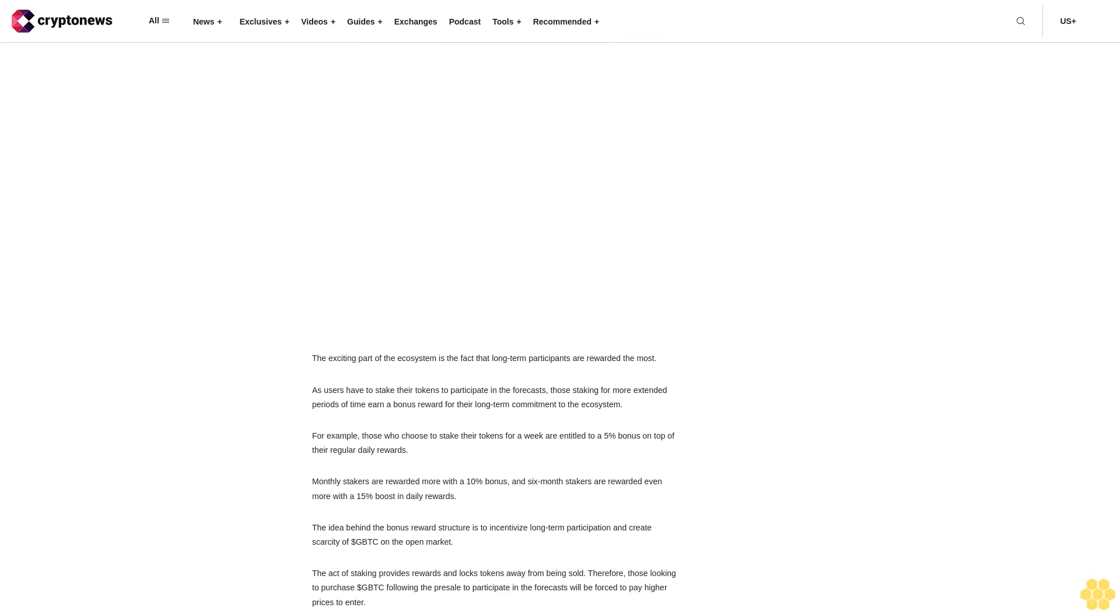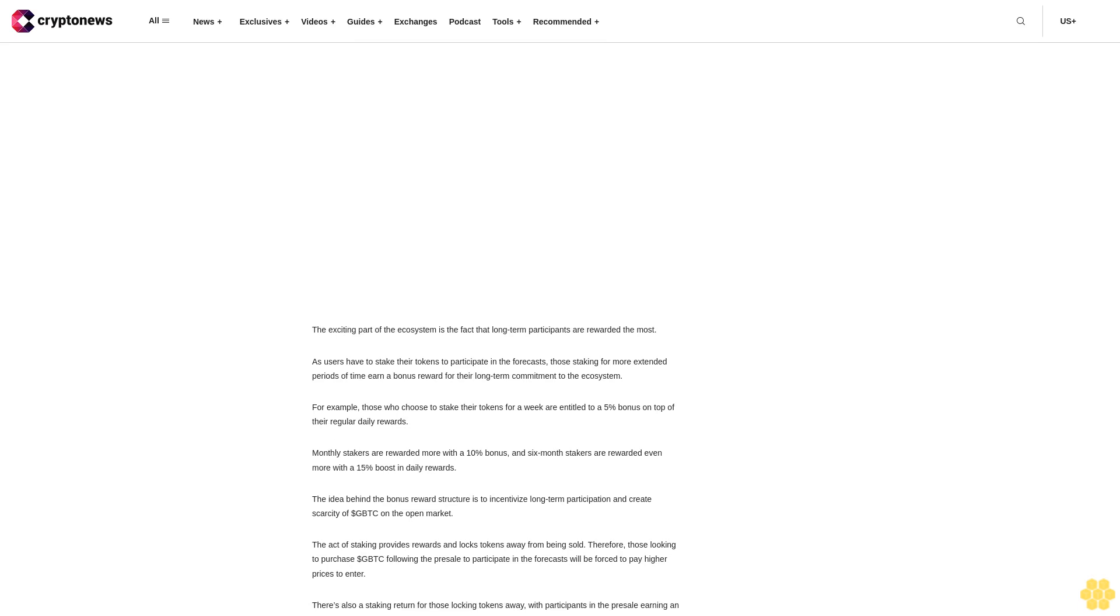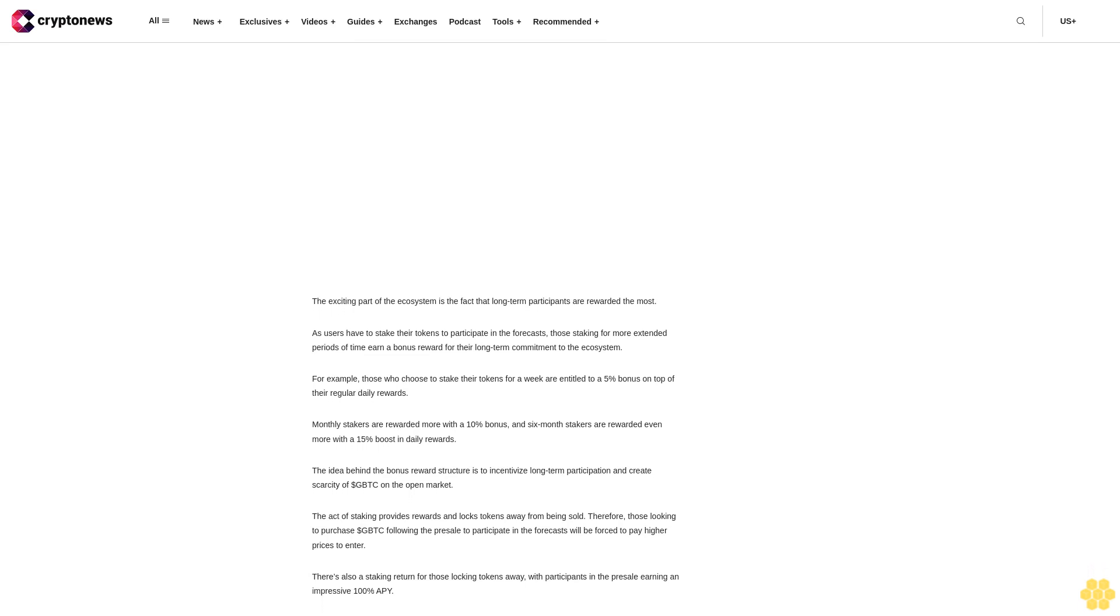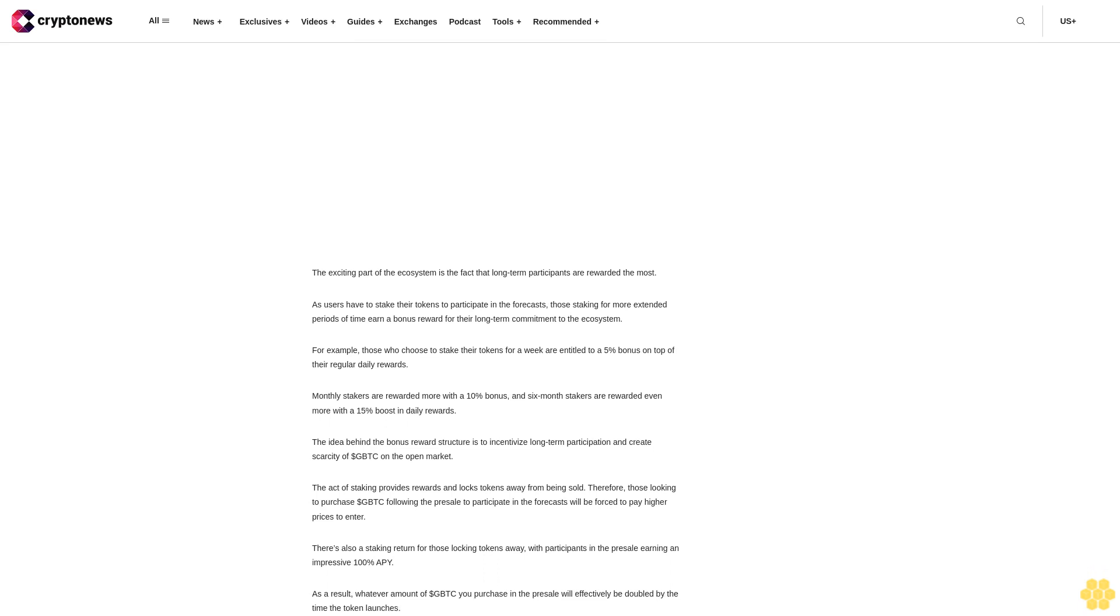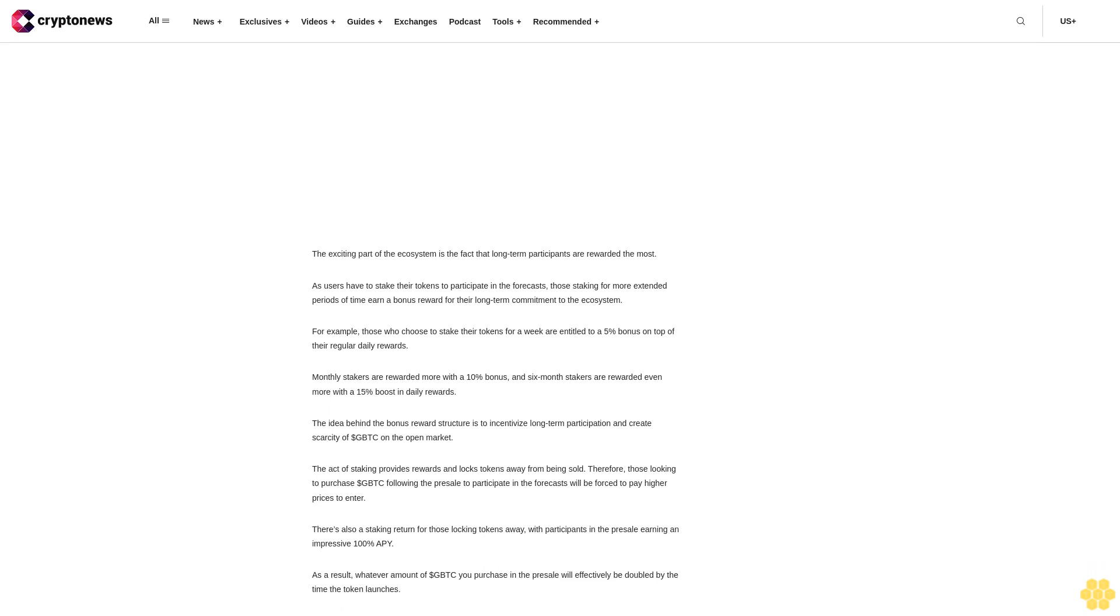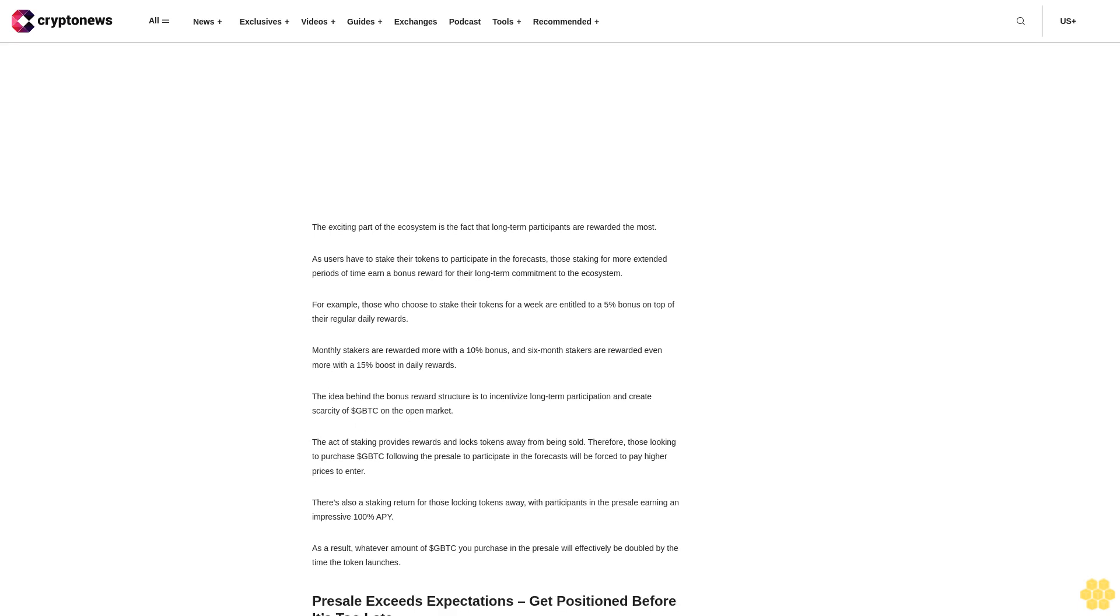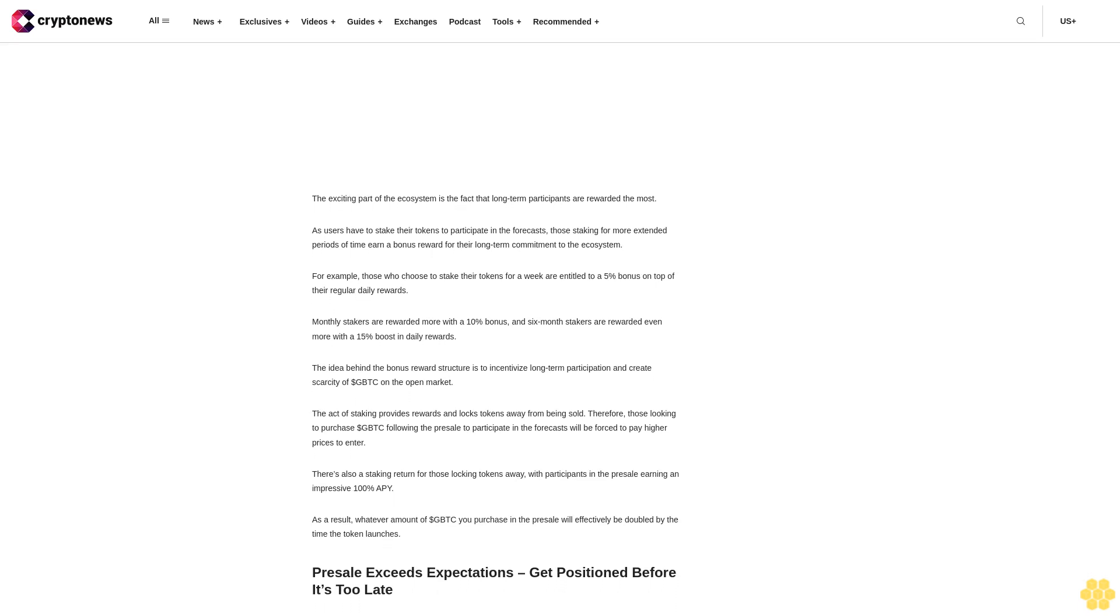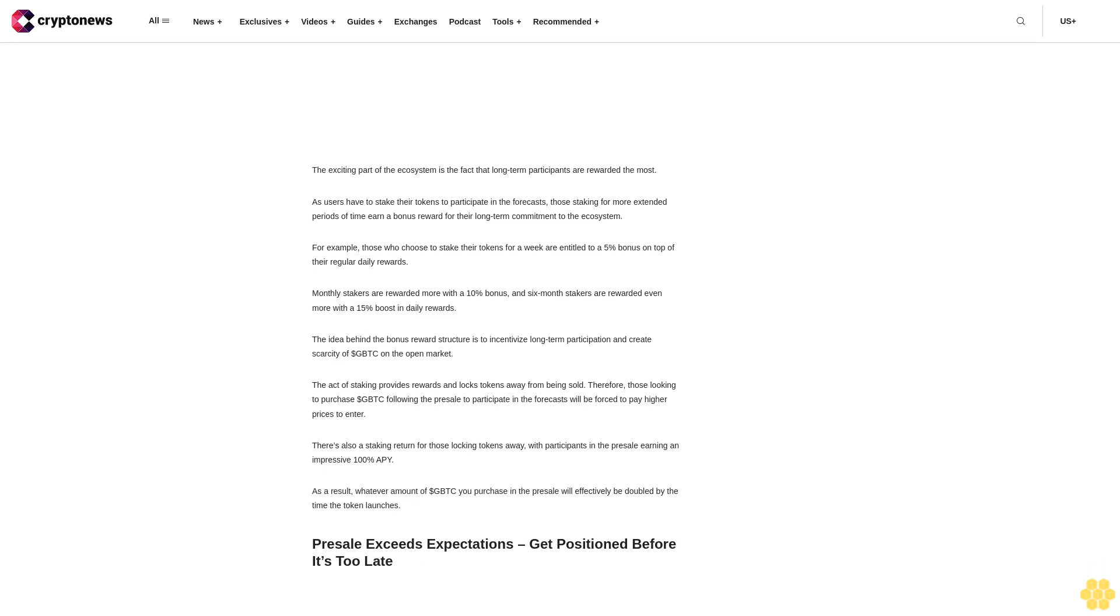The team has allocated 27% of the total supply, around 5.8 million dollar GBTC, for incentivized staking to provide rewards for the next two years alongside creating scarcity in the open market. The gamified green staking mechanism aims to foster engagement and activity in the ecosystem.